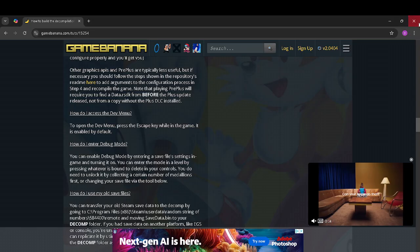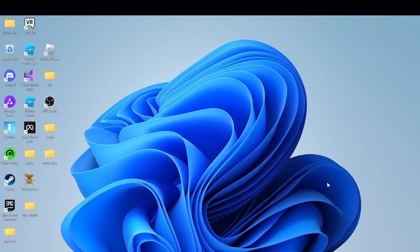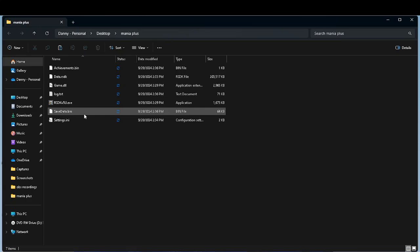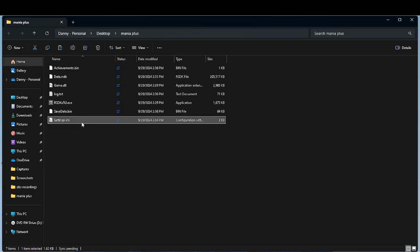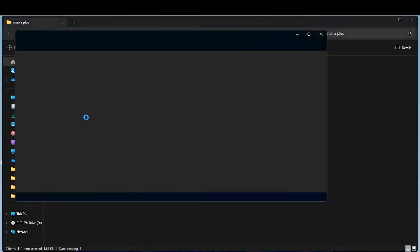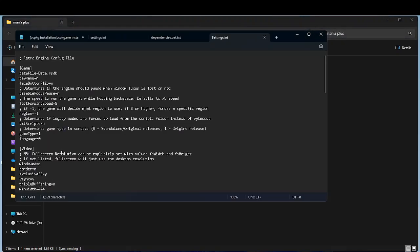I think I enabled debug mode. You could just do that up, up, down, down, left, right, left, right thing. Or you could go to settings.ini. If that says N, change it to Y.